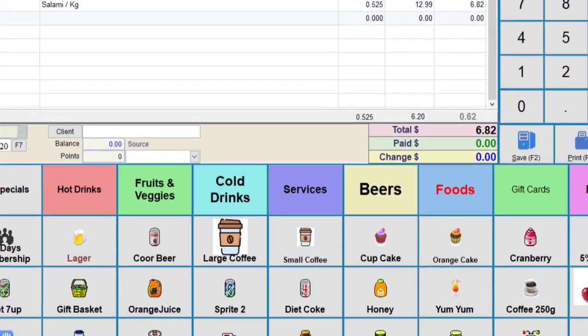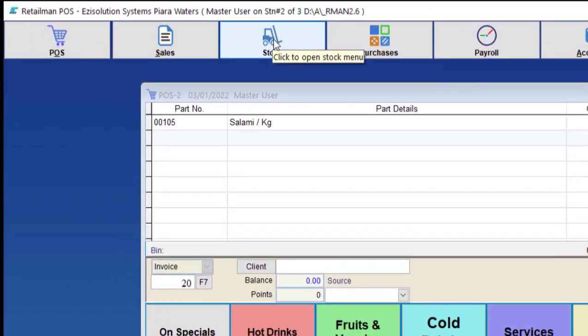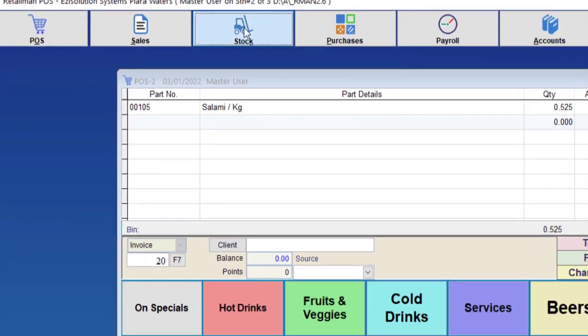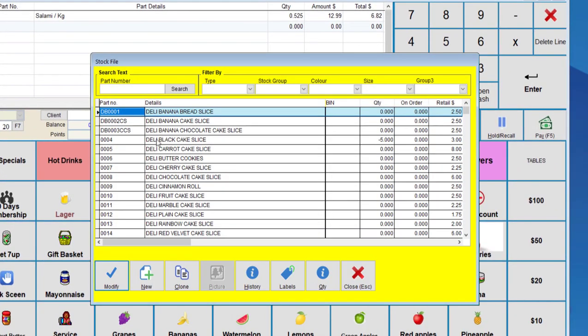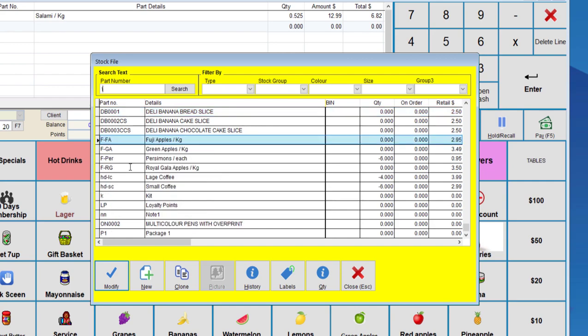Next, we need to set up our items that normally get weighed. So we need to go to stock and add modify stock. And let's say we're going to go to the food section.